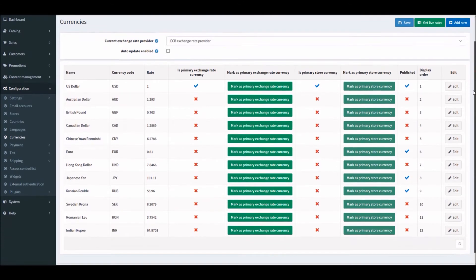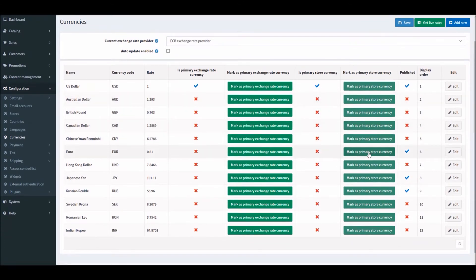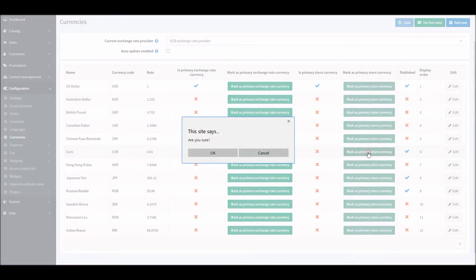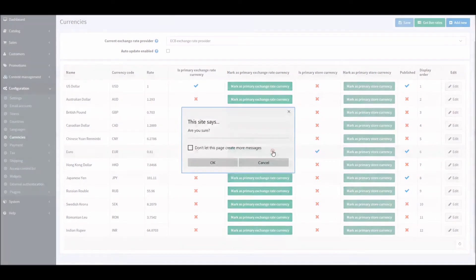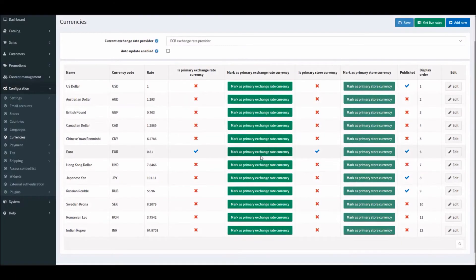You can make any other currency as your primary by simply clicking on 'Make as primary store currency'. And right here is the exchange rate.